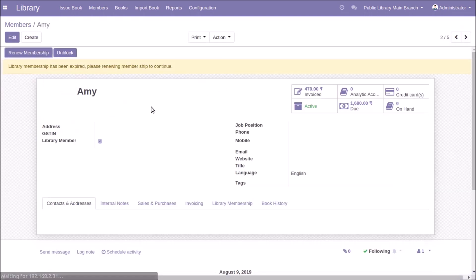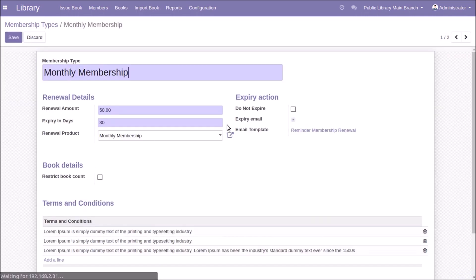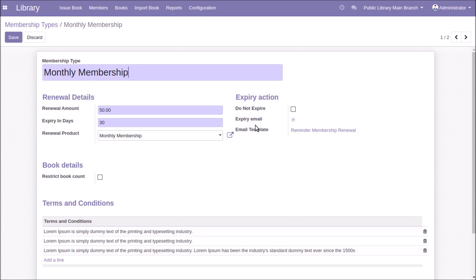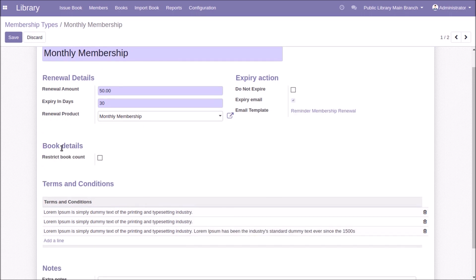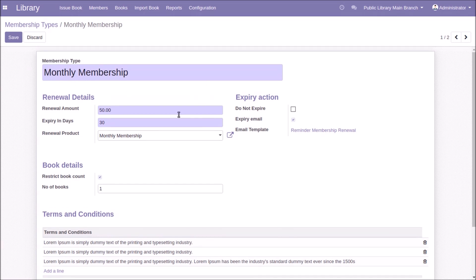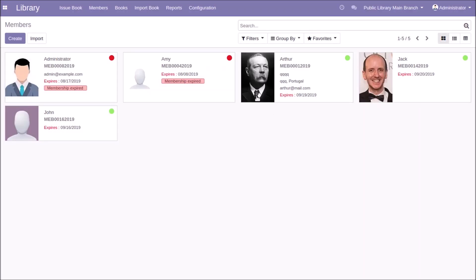You can see the membership status and the next expiry date of the member. If the membership is expired, you can renew it by clicking the Renew Membership button. You can configure different membership types from Configuration > Membership Types, where you can set renewal amount, expiry duration in days, renewal product, enable 'Do Not Expire', expire email notification, and restrict the book count a member can hold.